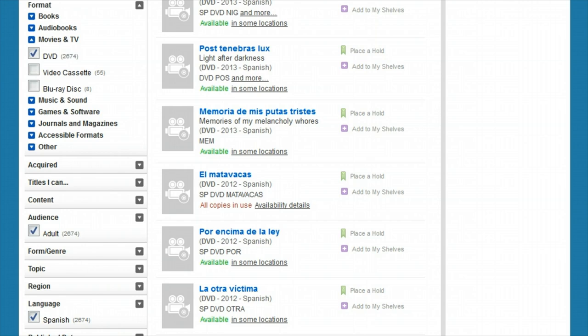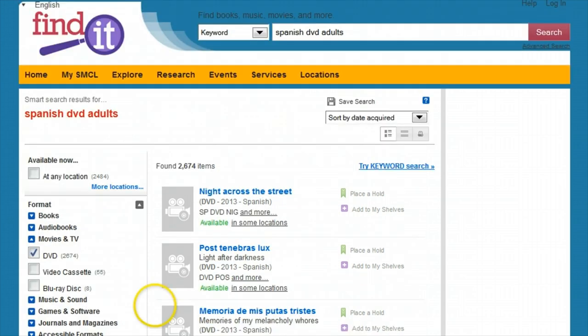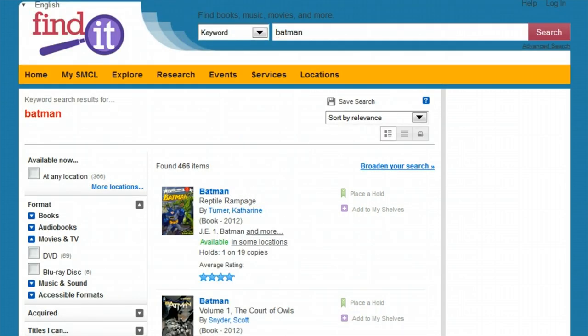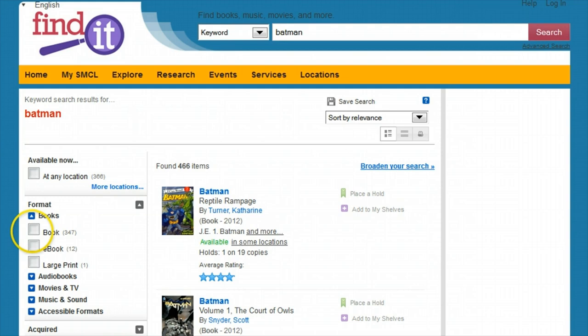Let's try another example. Say we want to know what the libraries have for Batman. A basic keyword search brings up almost 500 results. That's too many to browse, but with all the options available to narrow your search down, you can have a manageable list in seconds.